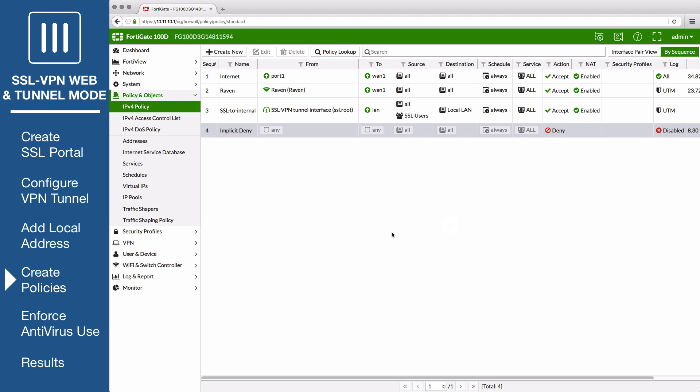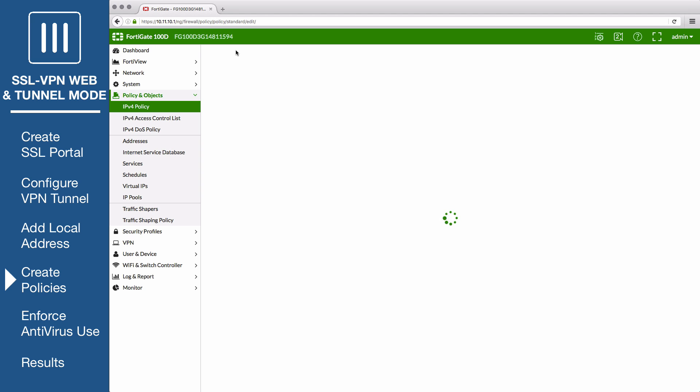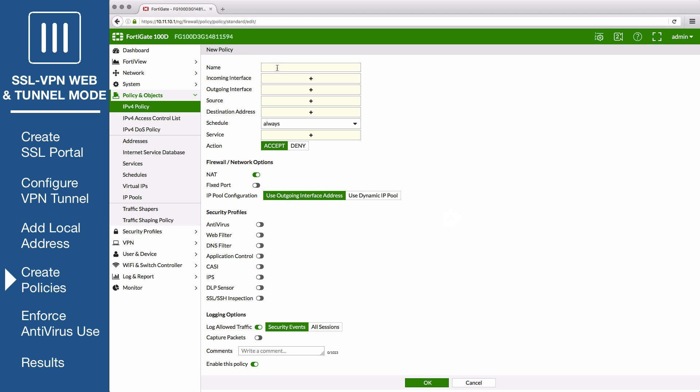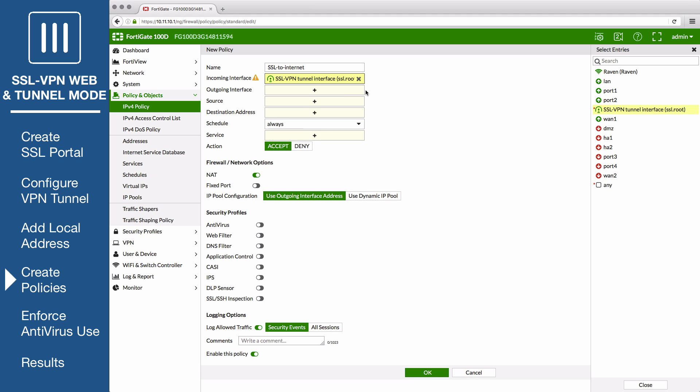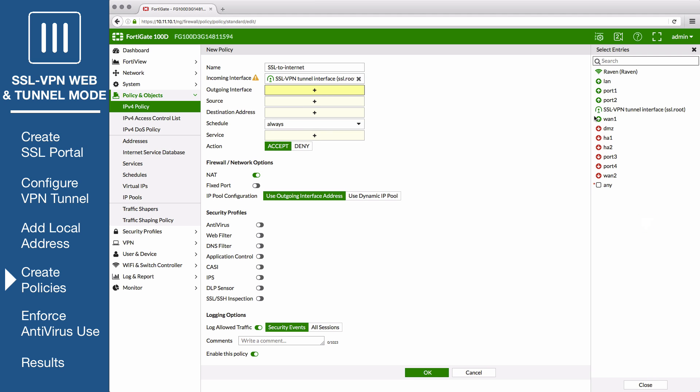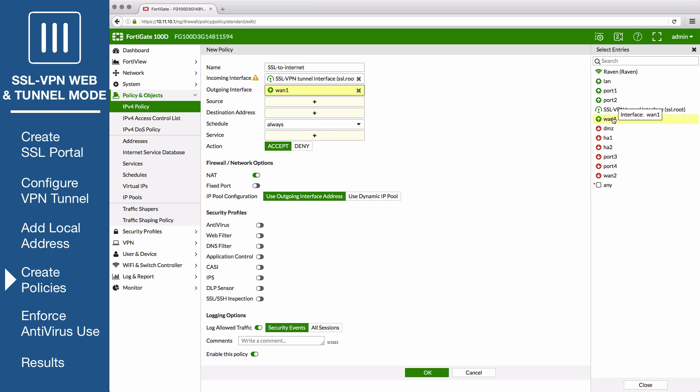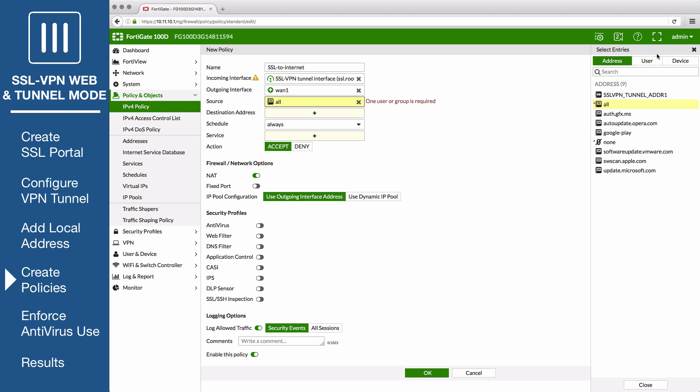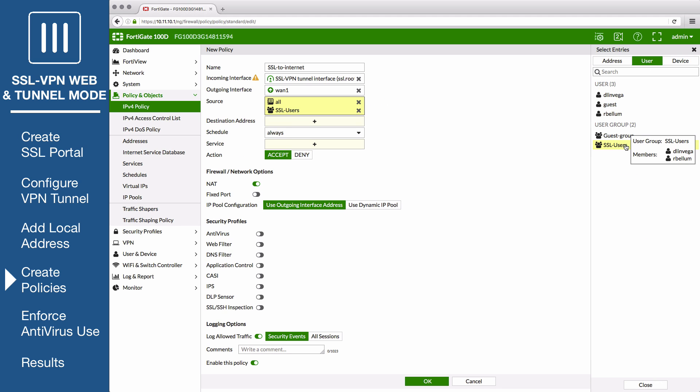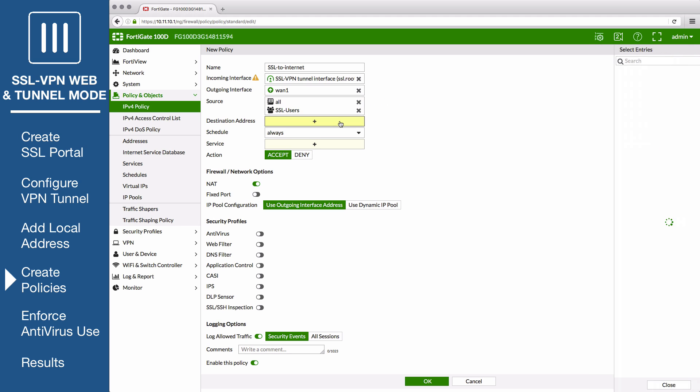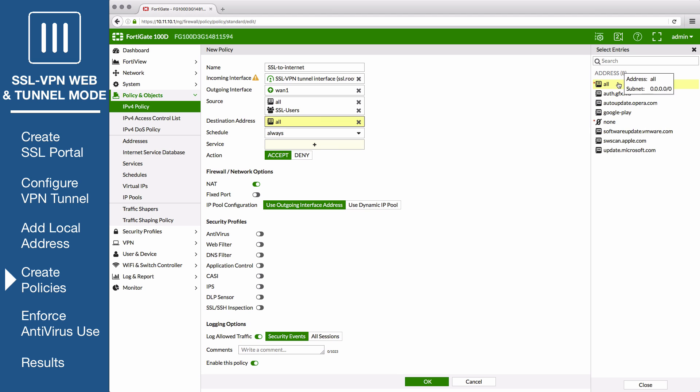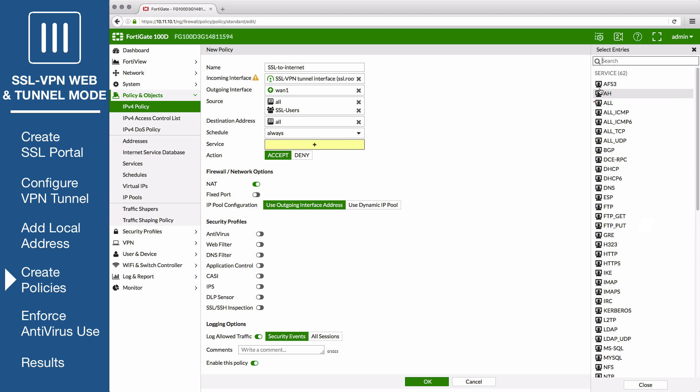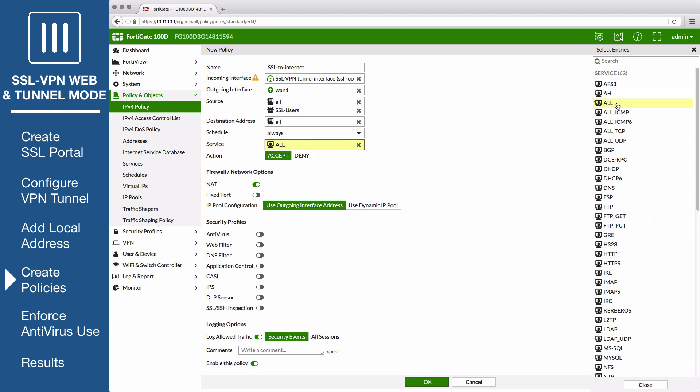Now create a second policy which will allow SSL VPN access to the internet. Set the incoming to SSL root. Outgoing to your internet facing interface. Add the user group as a source. And set Destination to All. Configure the rest and save the policy.